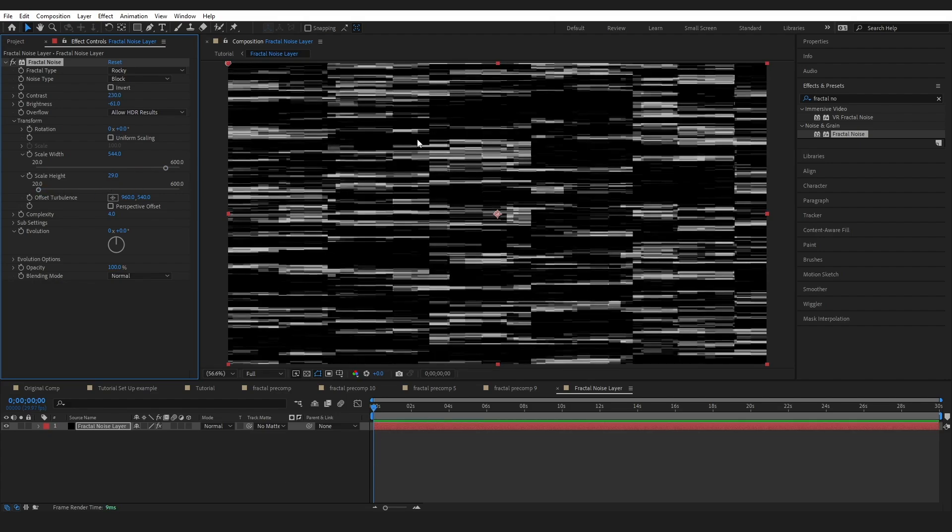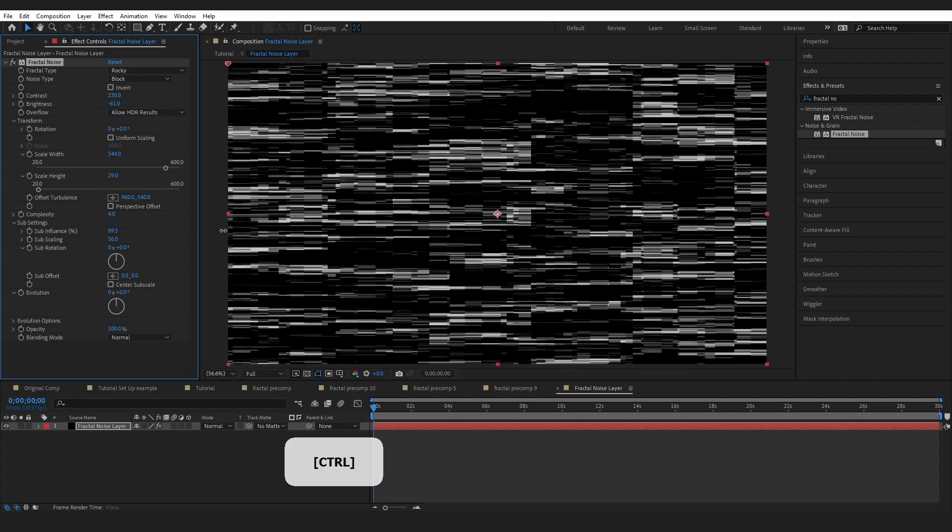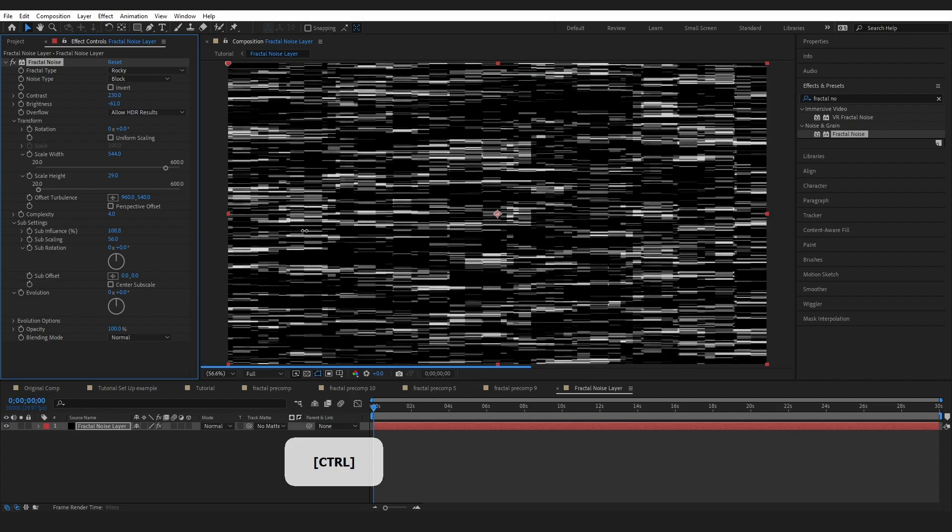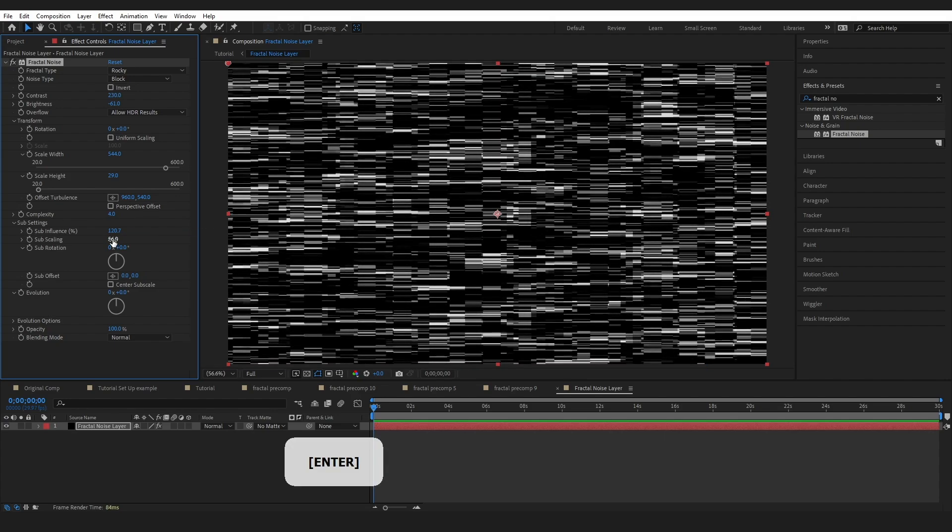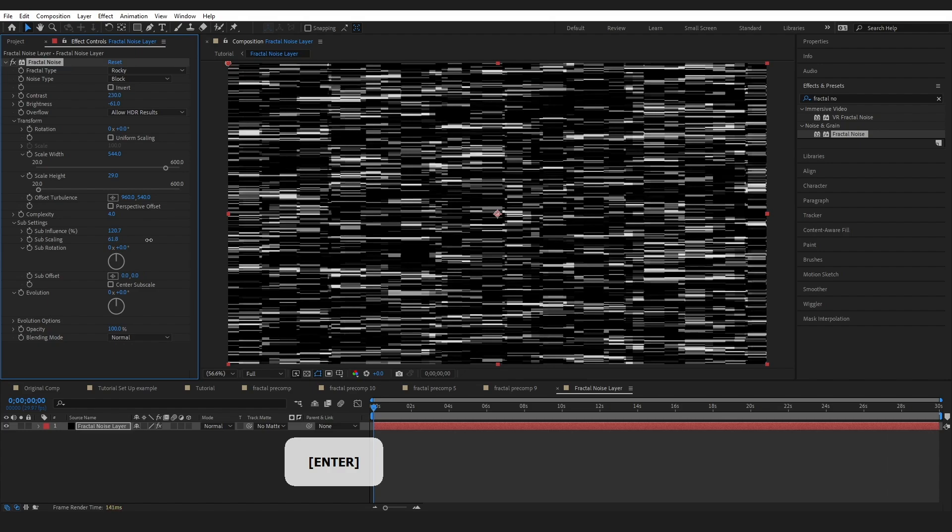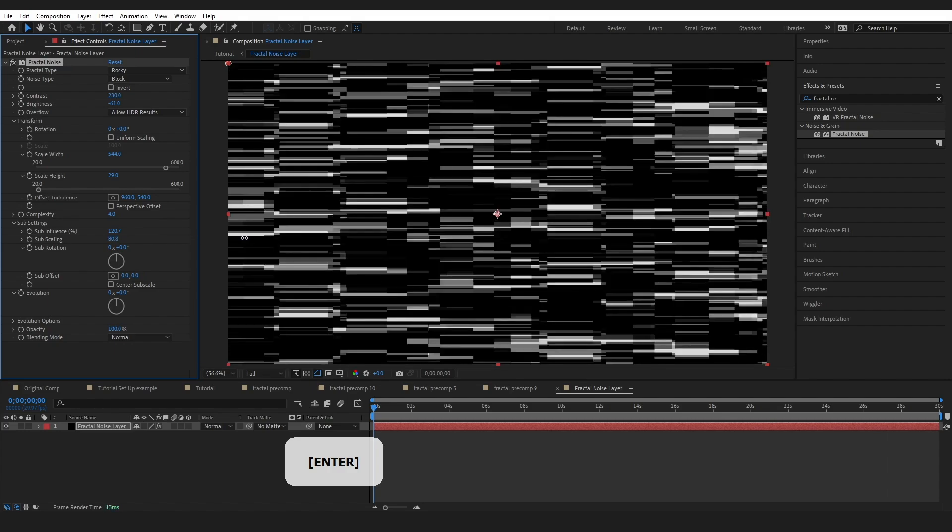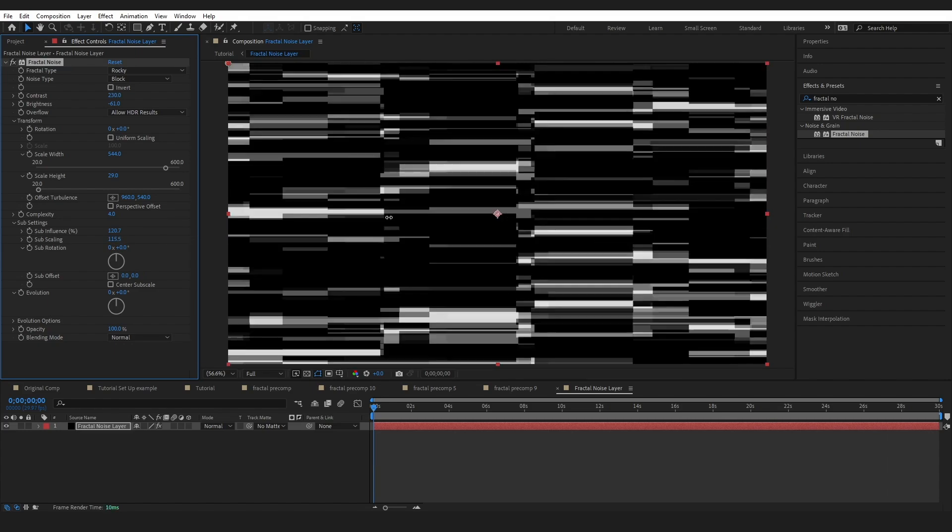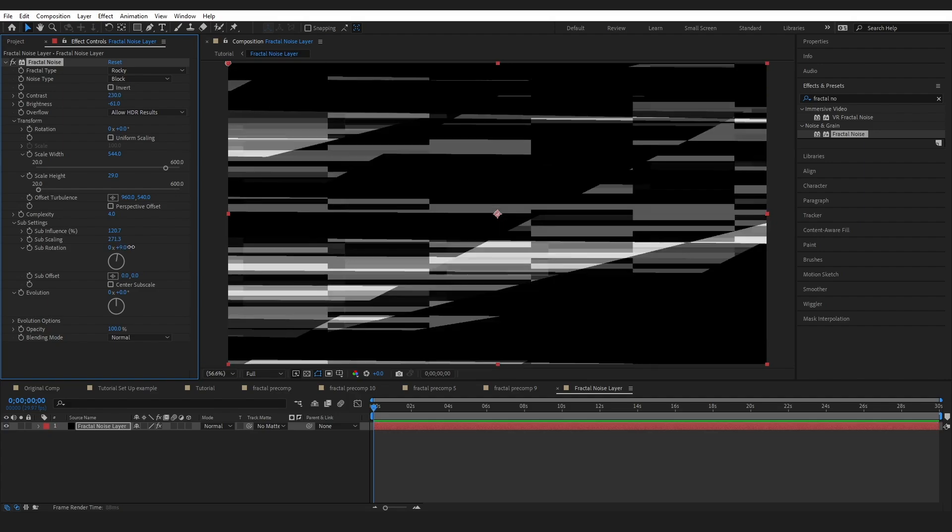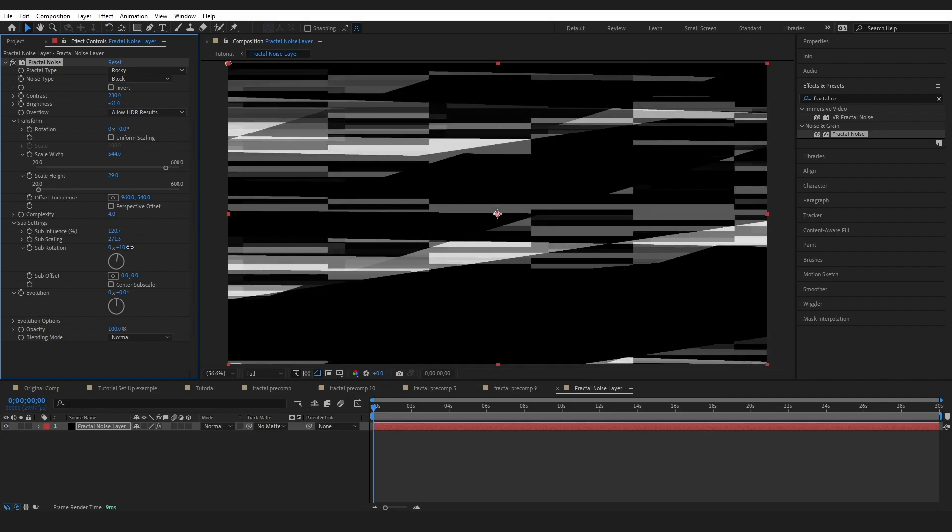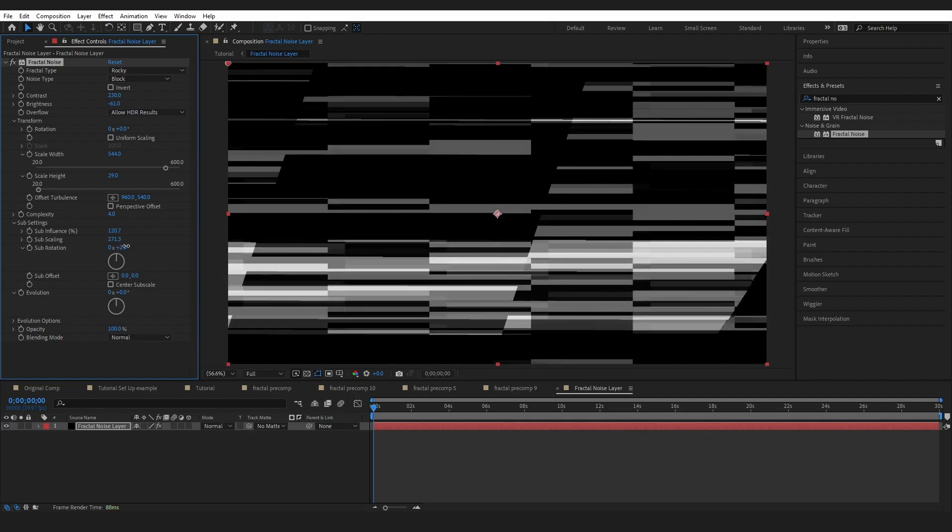This is looking good but it's a little bit too uniform for me. I've got lots of almost just rectangles. So if we come into our sub settings we can start adding some layers of complexity and different scaling. For example, adjusting the influence will add some more shapes in there. Adjusting the sub scaling we're actually going to be zooming in a lot, but that's going to be making these whites and blacks a lot more randomly shaped. You can also play with the rotation if you want as well.